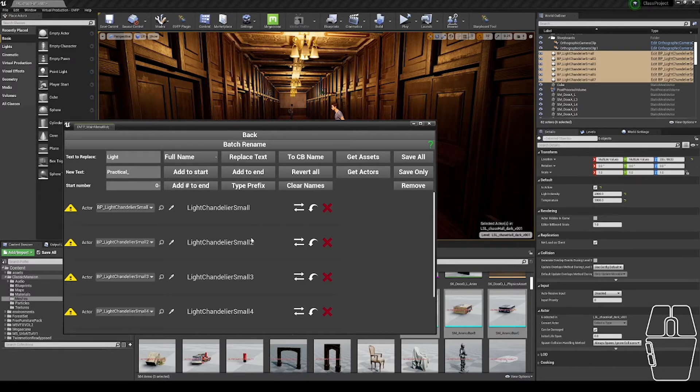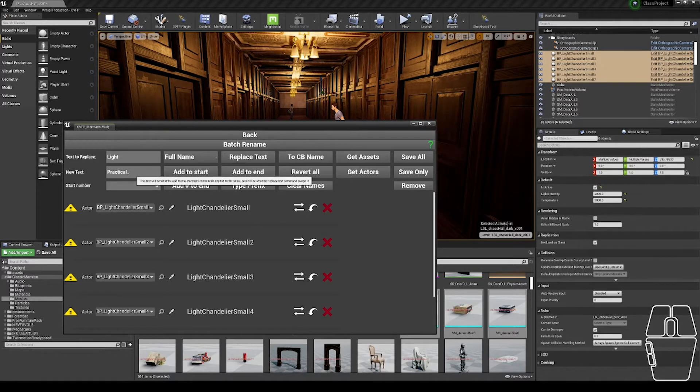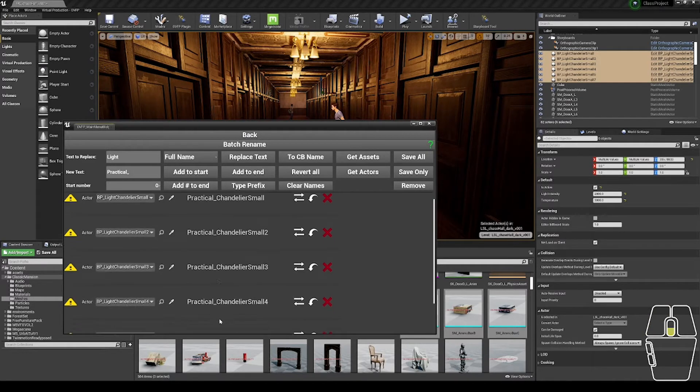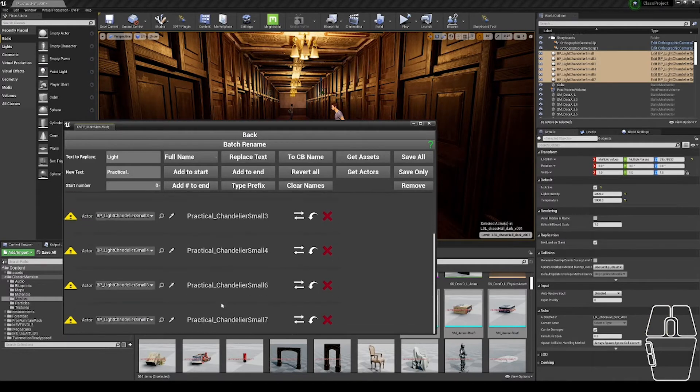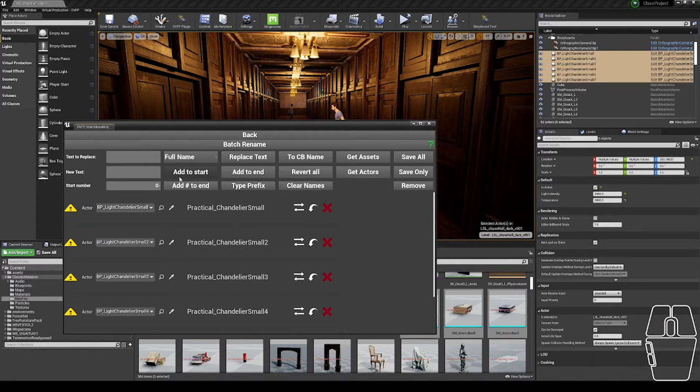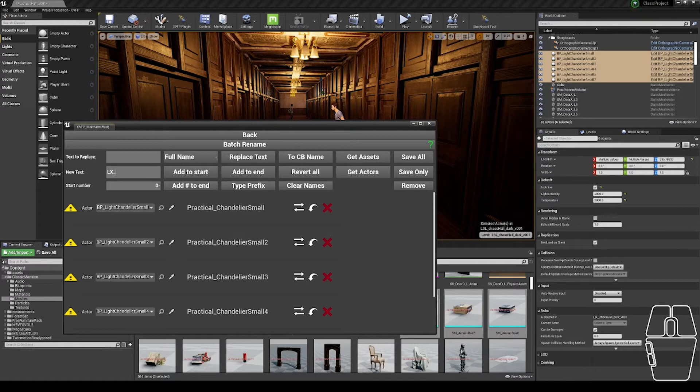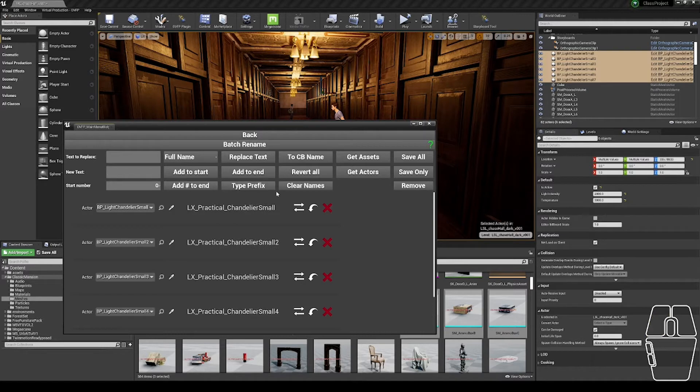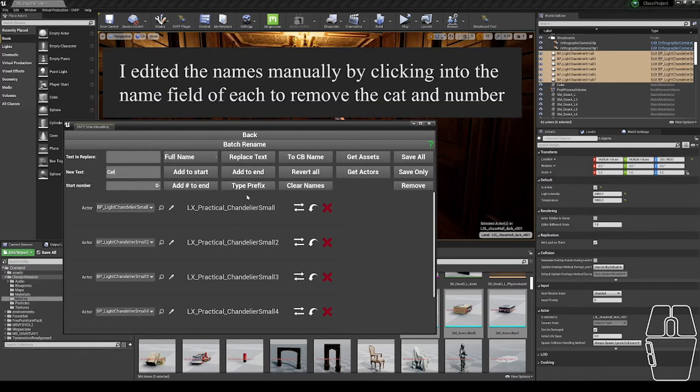The next thing I might want to do is replace the word light with practical underscore. See it reflects in all of the objects down here, and potentially add some text to the start. So if I do alex underscore practical underscore the name of the practical, I can add alex to the start by clicking this add to start button. Similarly, I could add something like cat to the end of all of my words.